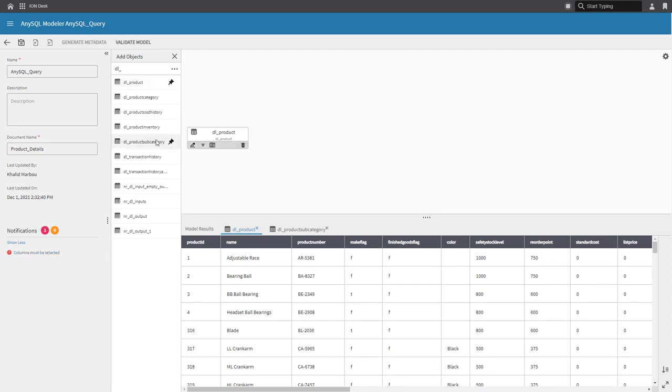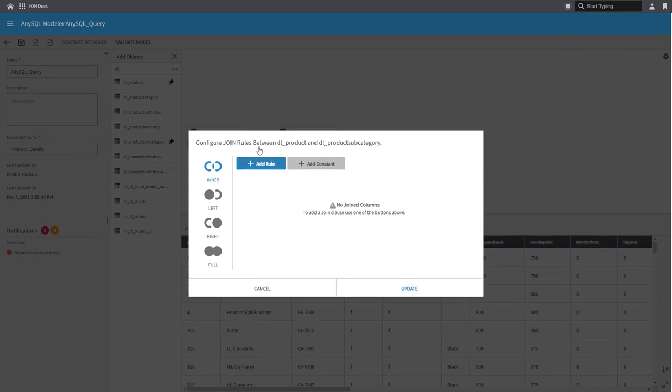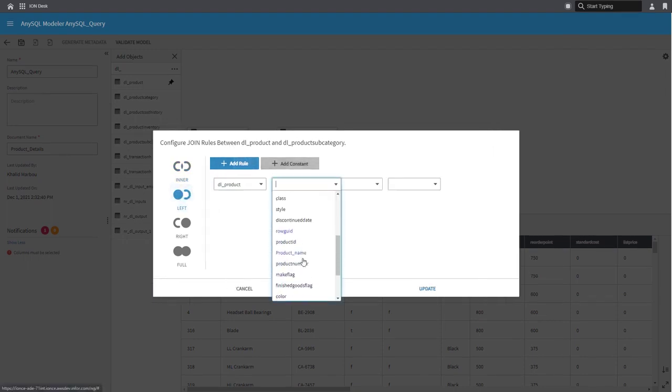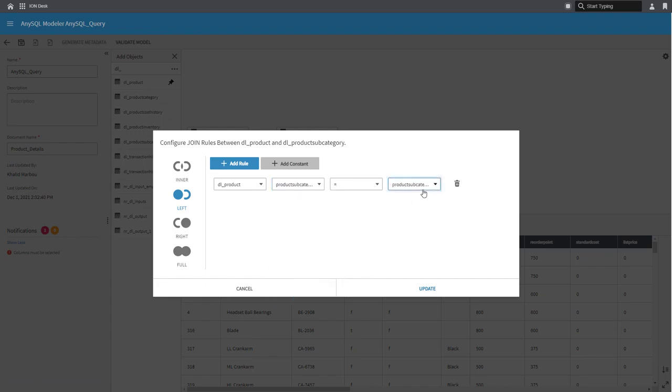So first, the first table and the second table, and then define the join between them, which is in this case a left join that is based on the product subcategory field here.